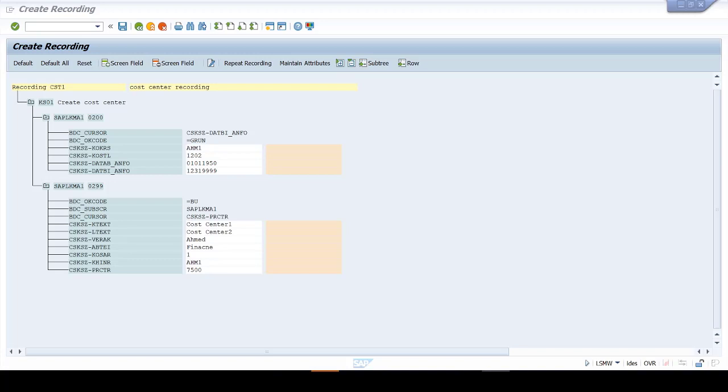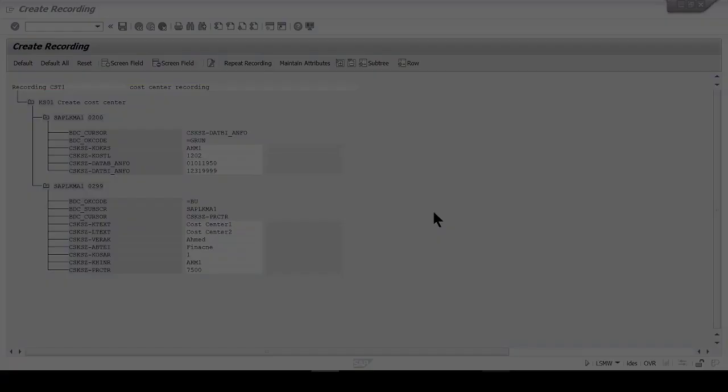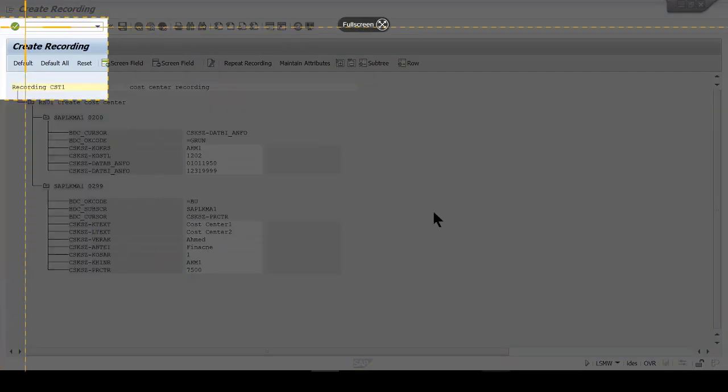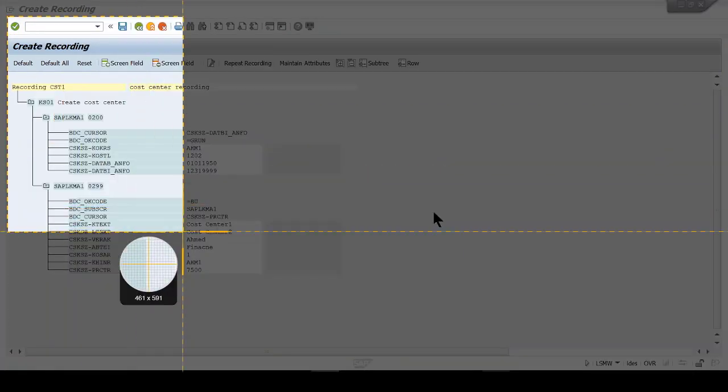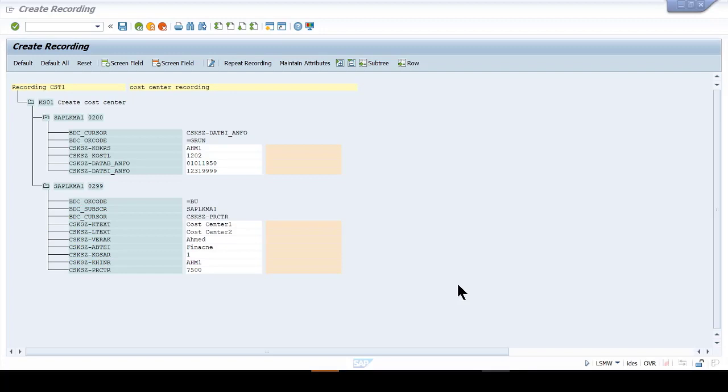So first thing first, take a screenshot of this screen. I'm going to take a screenshot as we speak right now because we would need this information. There's your screenshot. Or maybe just hold on your screenshot.